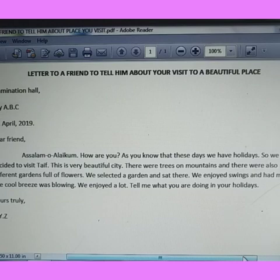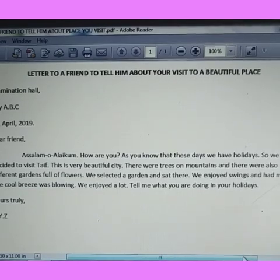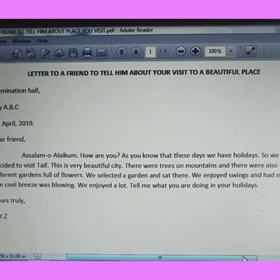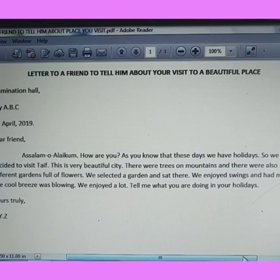I hope you understood all the components and the purpose of letter writing, and the reason why we are learning letter writing this term. Inshallah, in our next class we will meet with some new topic. Till then, goodbye.